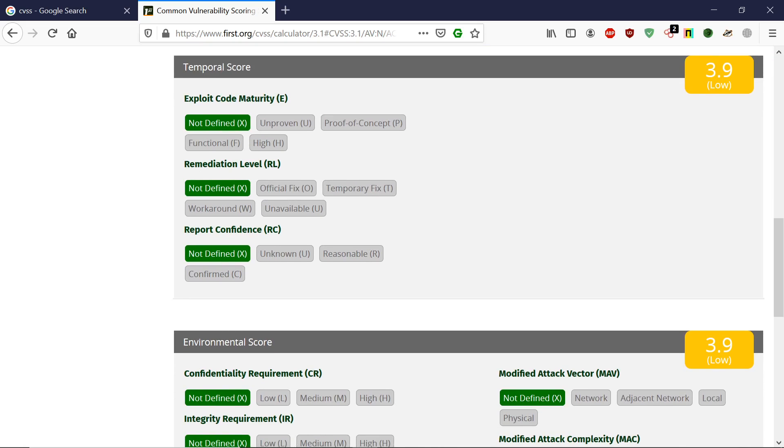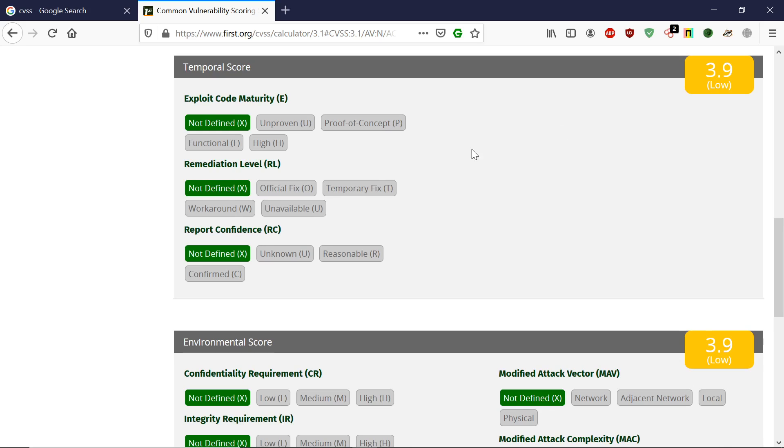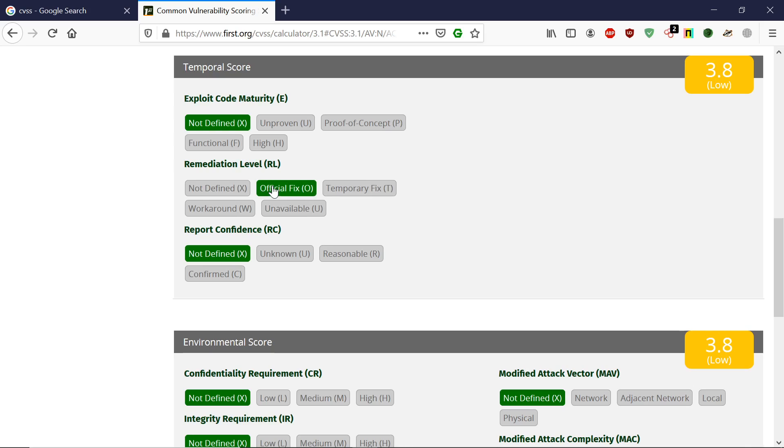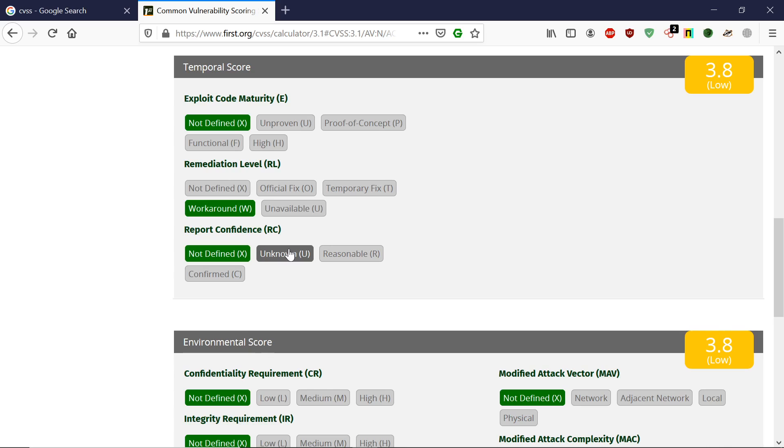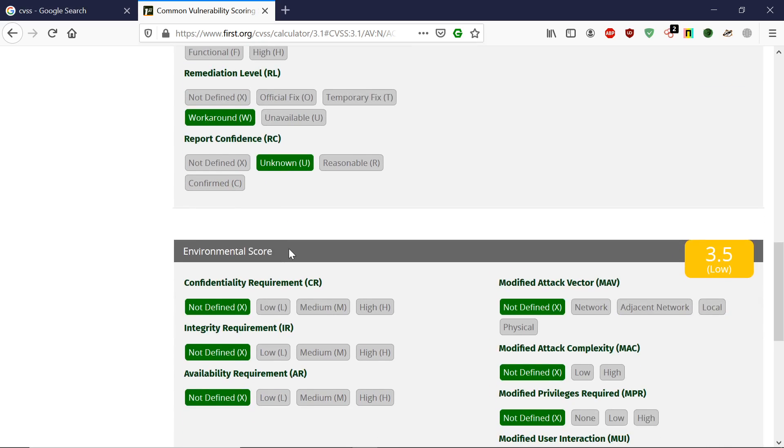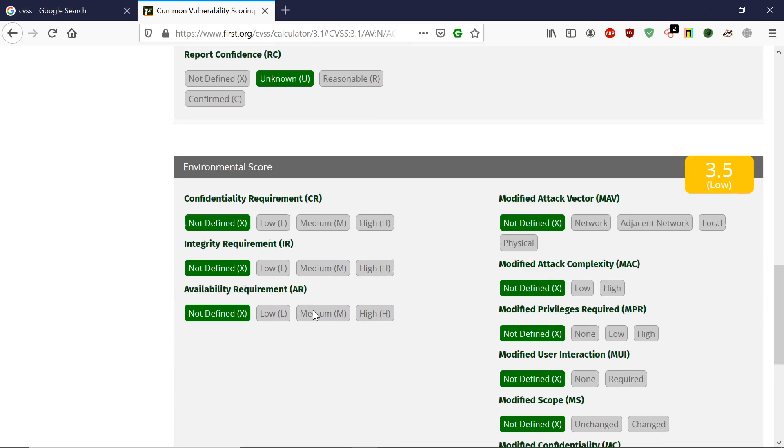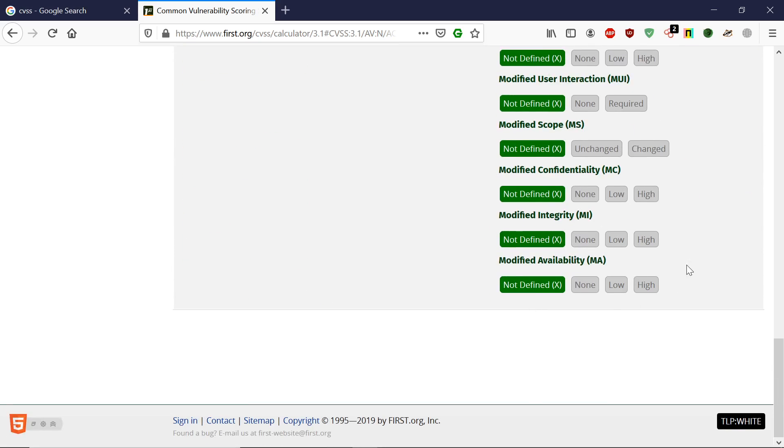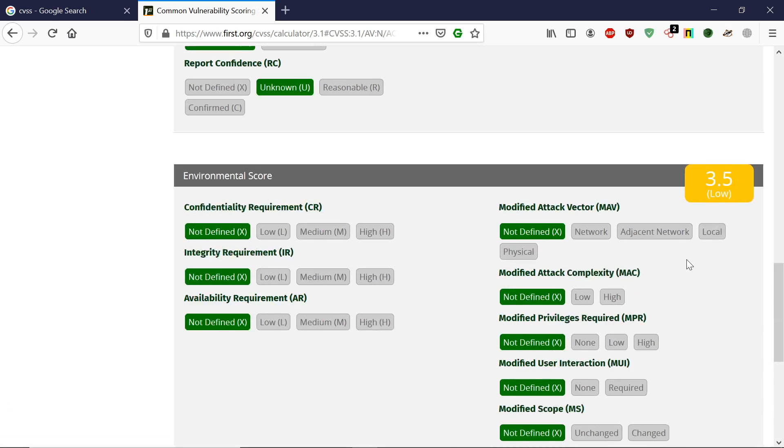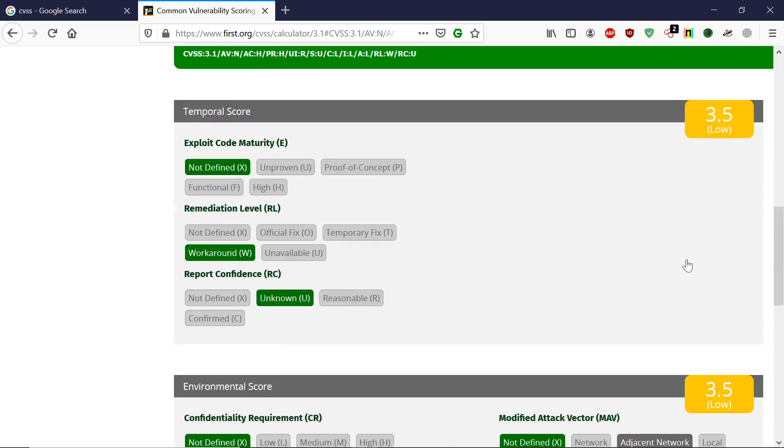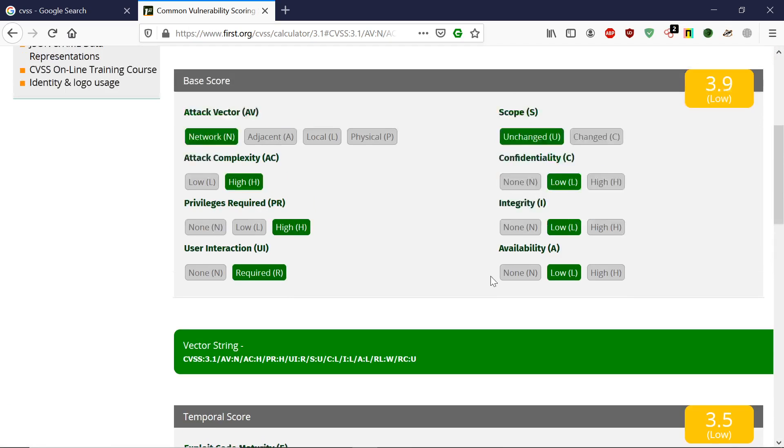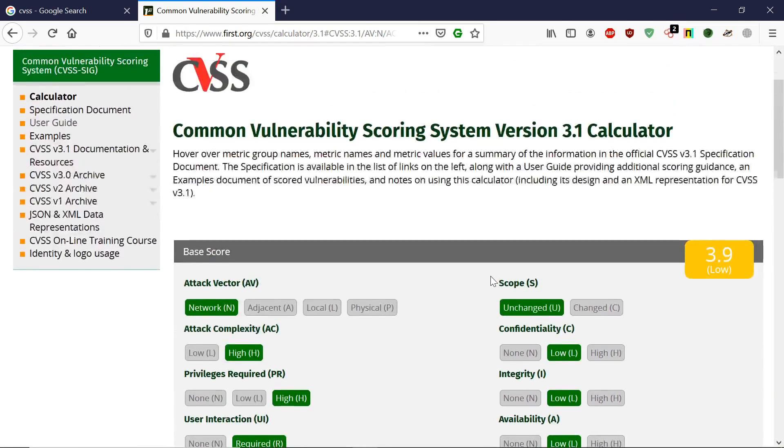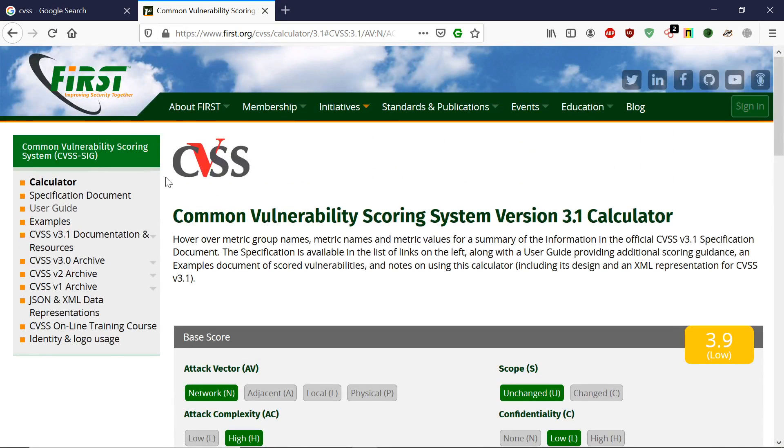There are more options like POC, functional remediation. If it's not defined, it's 3.9. If they have the official fix for this vulnerability, it's 2.8. You can choose many more options—there's a ton of options, and based on that we can score any vulnerability. That is CVSS.